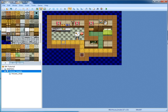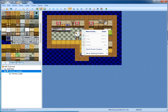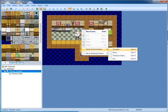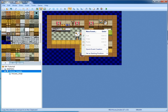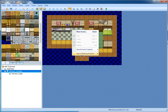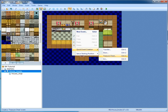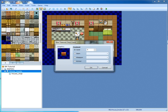Treasure chests: let's say you want to collect an item. Go to quick event and go to treasure chests. You can have it give you an item, a weapon, an armor, or gold. Let's say 50 gold.